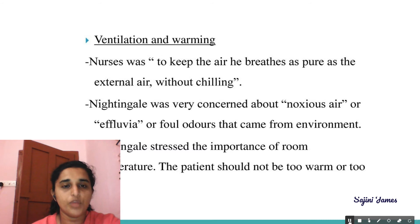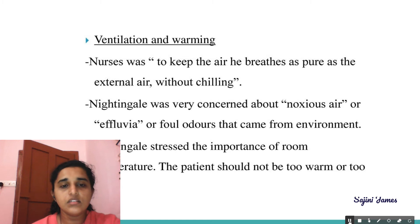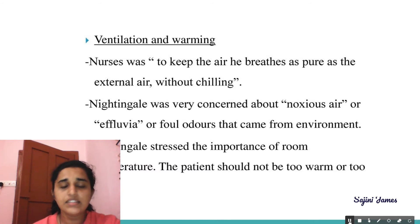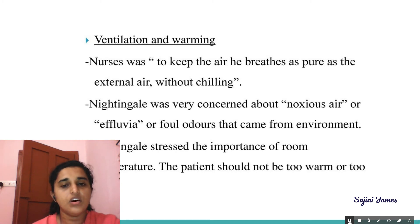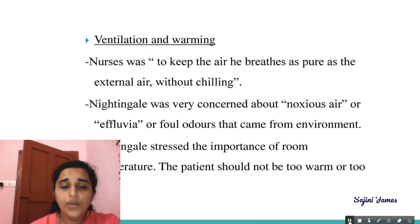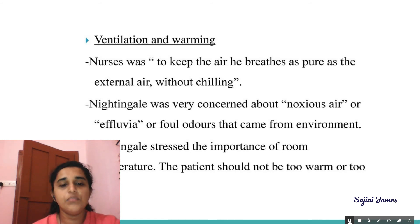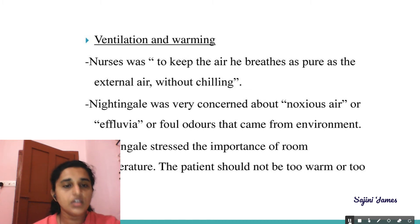First is ventilation and warming. Nurses must keep the air the patient breathes as pure as external air without chilling him. Nightingale was very concerned about noxious air and effluvia — that is, foul odors from the environment. She also stressed the importance of room temperature: the patient should not be too warm or too cold.